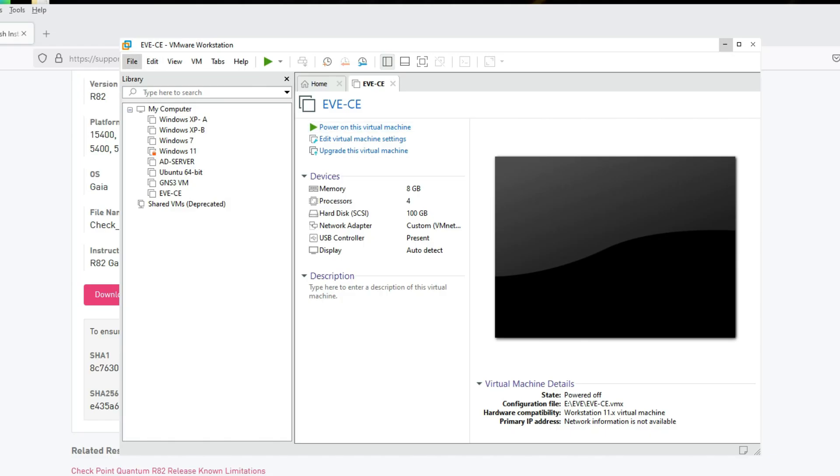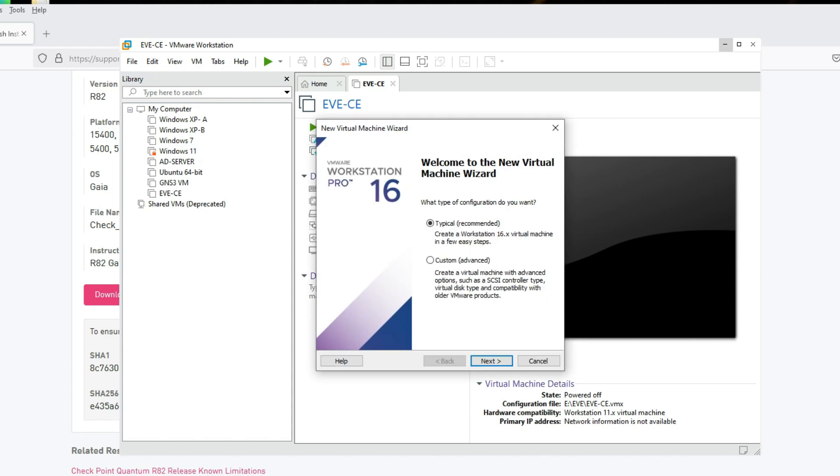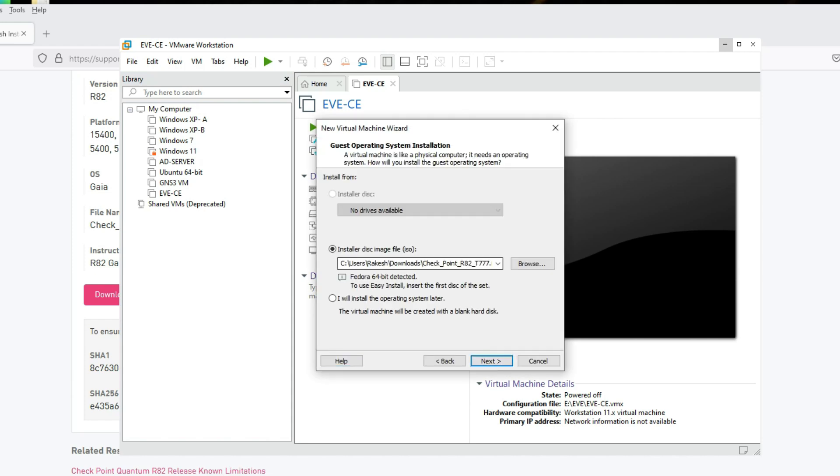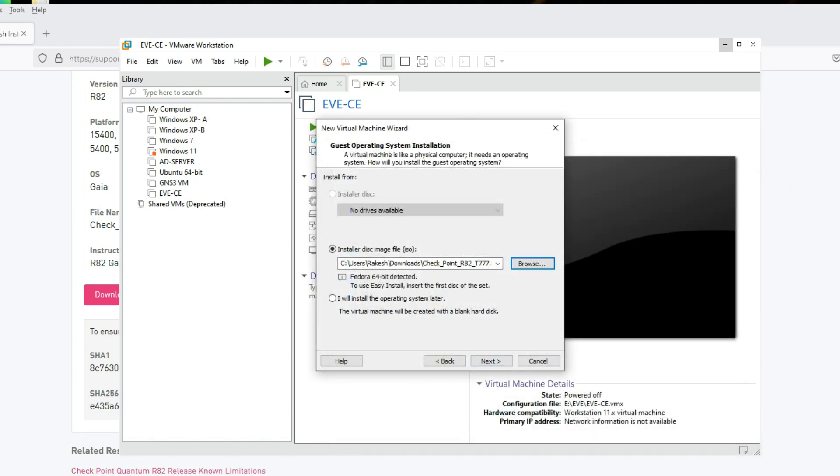Let's see how to install in VMware. Now go to VMware, then click on File and New Virtual Machine. Select Typical Recommended, click Next, go to Browse, and select R82. Now click on Next.